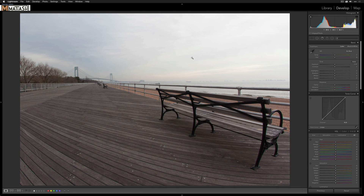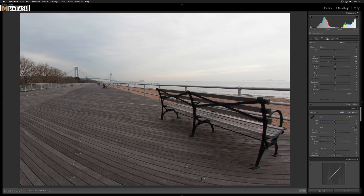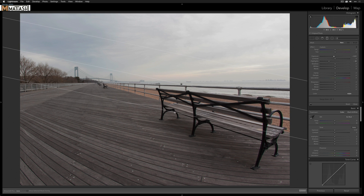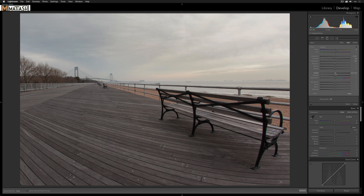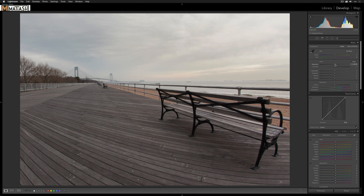In Lightroom, the first thing I want to do is darken the sky — it's really bright in the top right. I'll select a graduated filter, drop the highlights and exposure just a little bit, and drag it down from the top right. You can see we brought out a lot of really nice detail. I'll drop those highlights a bit more, increase the temperature to warm it up just a little, and then increase the contrast and clarity.